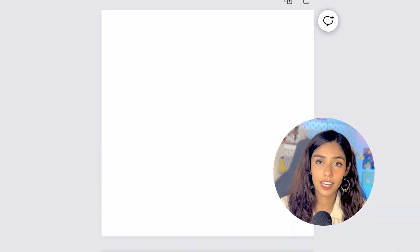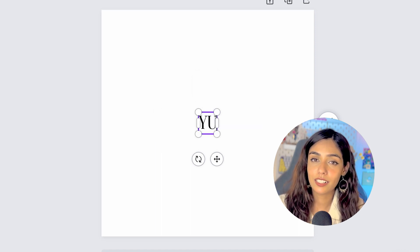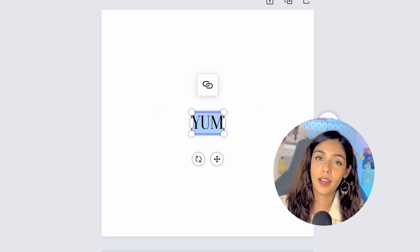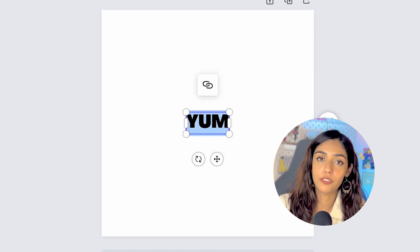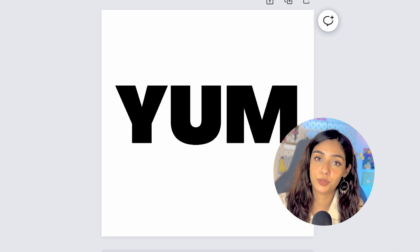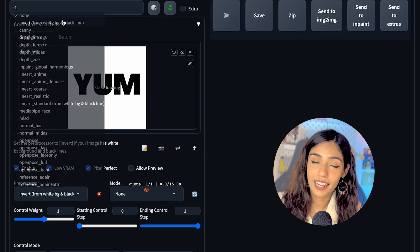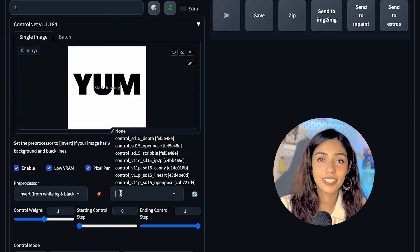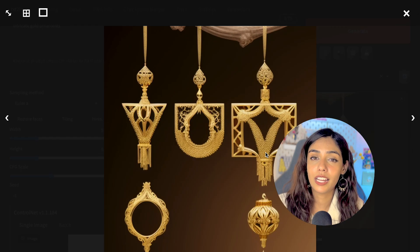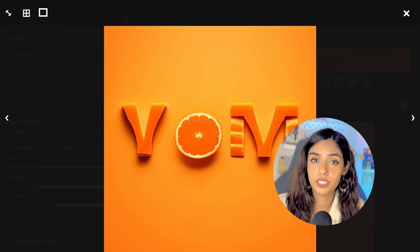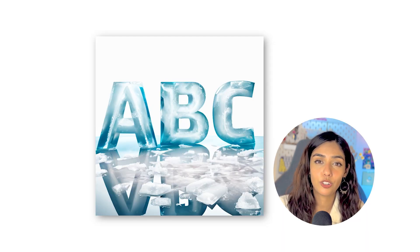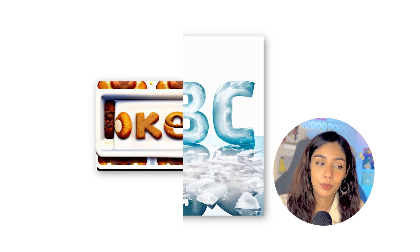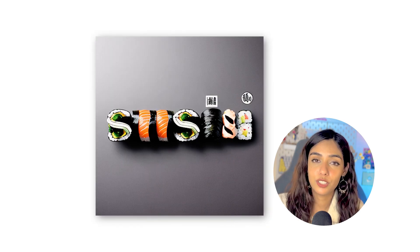For words as well, I used the same approach. I created a control image by laying thick black text on top of a white background and uploaded it to the ControlNet section. Upon experimenting, I realized that this approach starts giving unreliable results with full words. As you can see, this ice effect came out looking pretty well, but this bread effect is not that great.